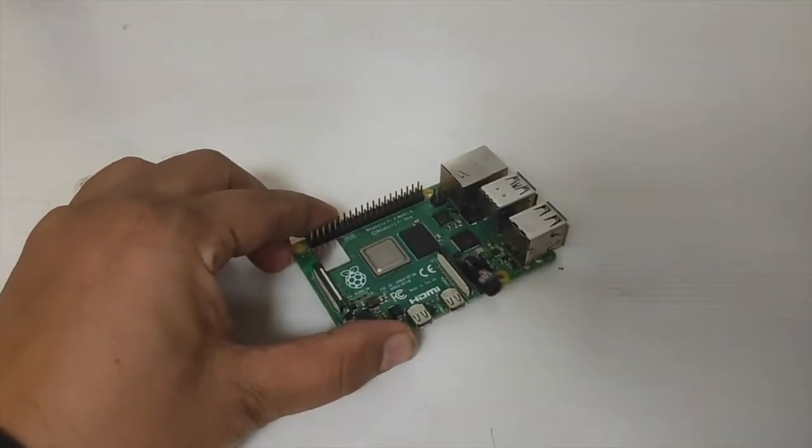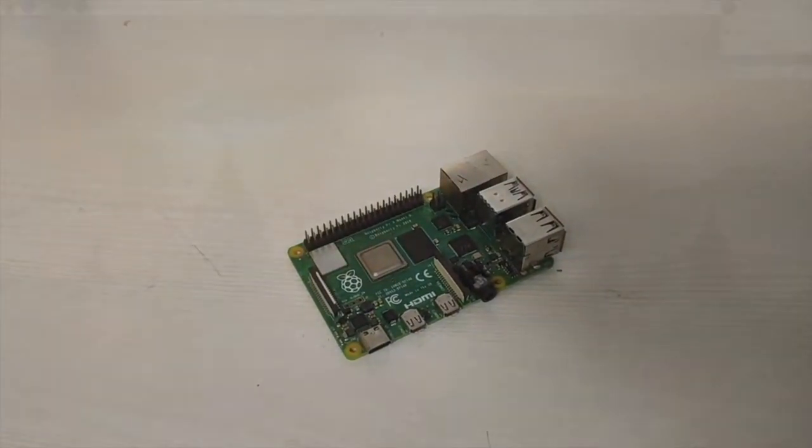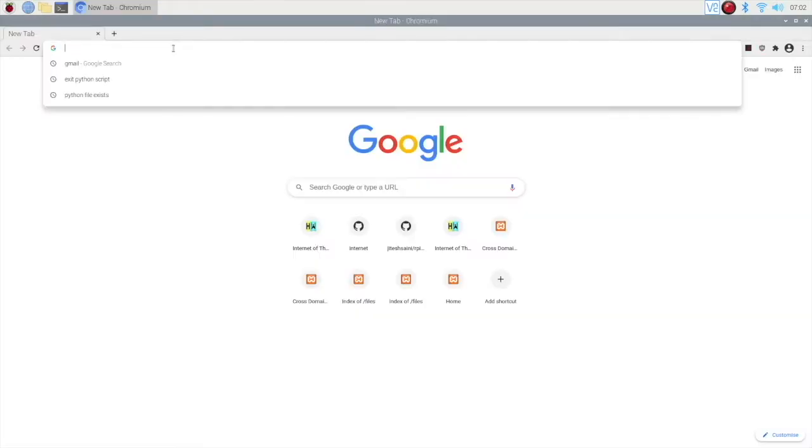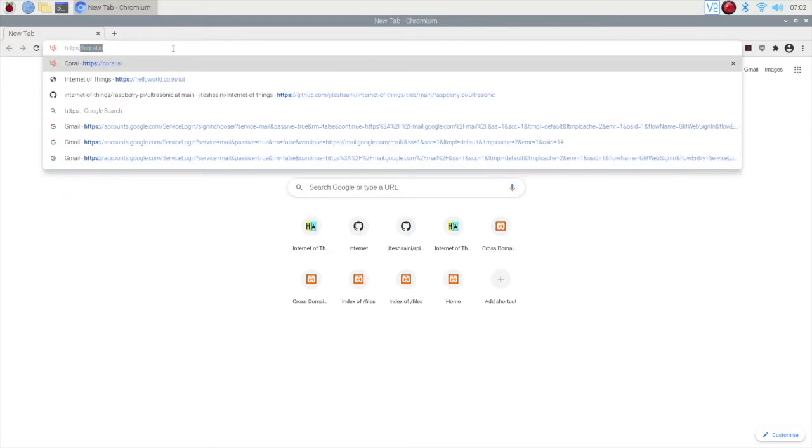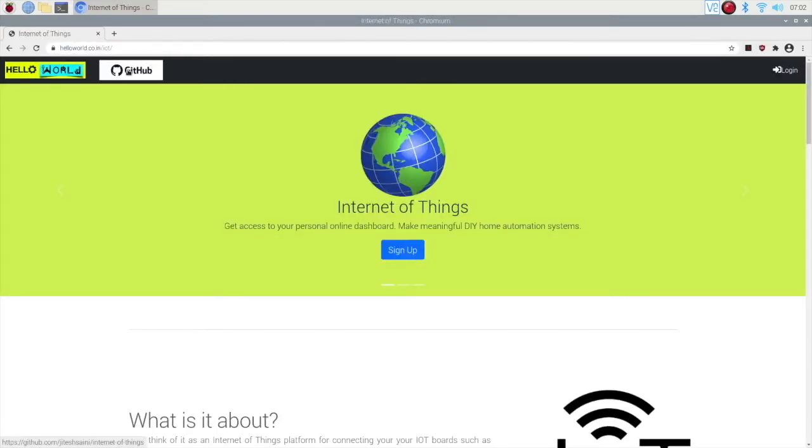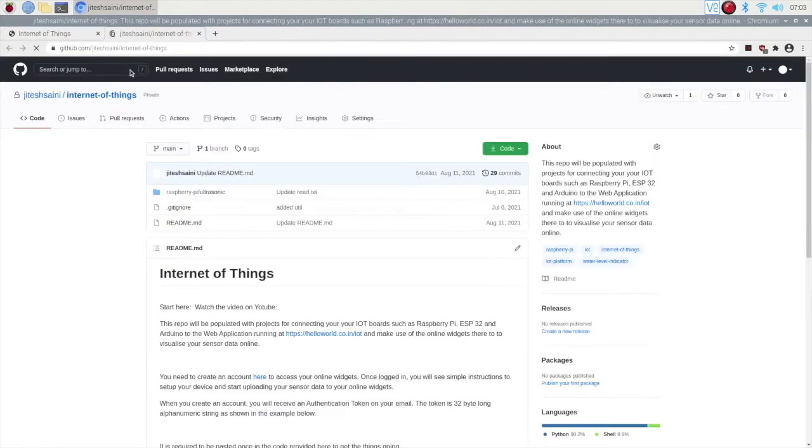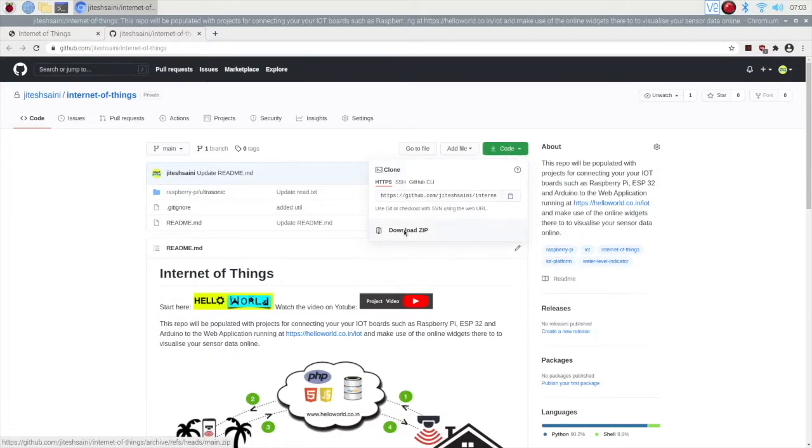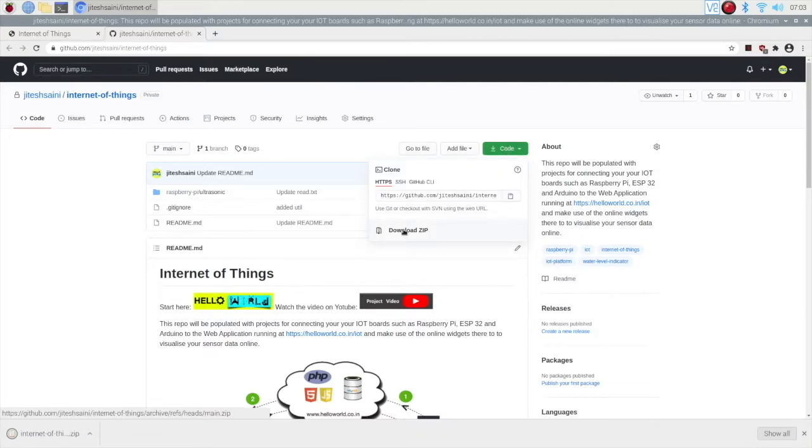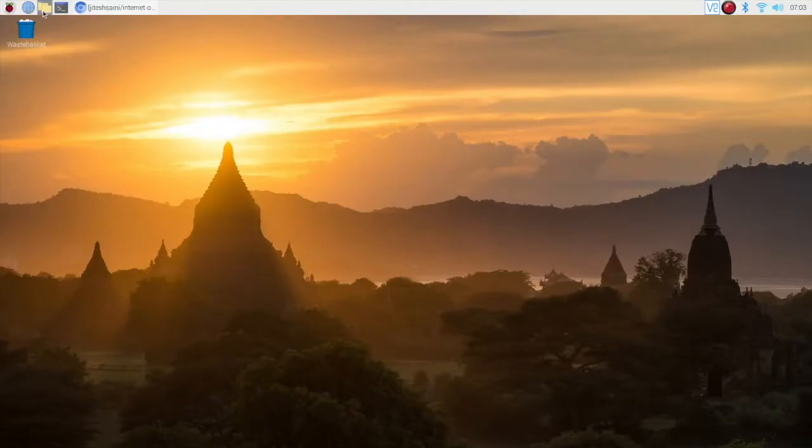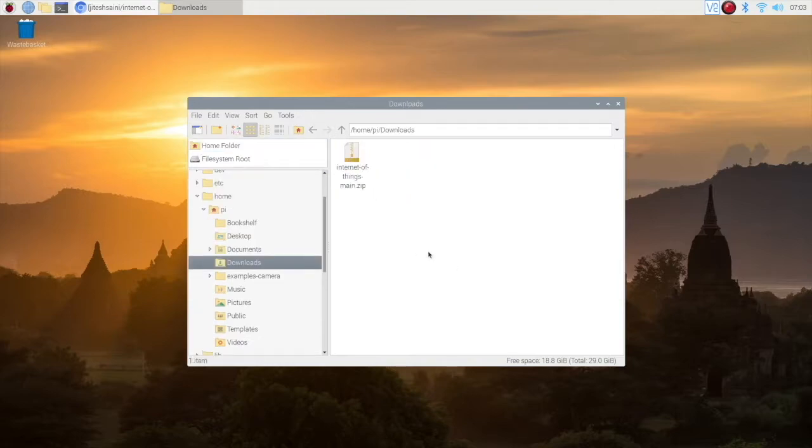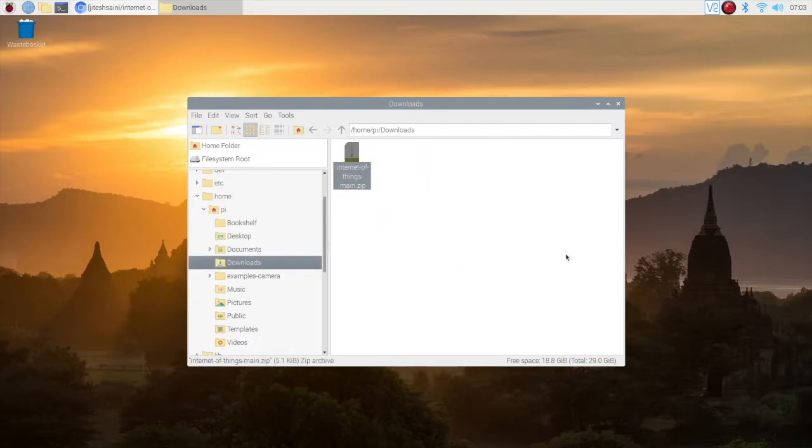Coming to Raspberry Pi. Open the Chromium browser. Go to the home page and access the GitHub link. From there download the source code. The code will be downloaded in the downloads folder. Extract it and access the files.